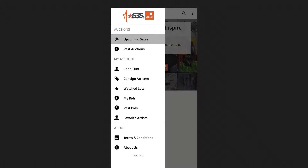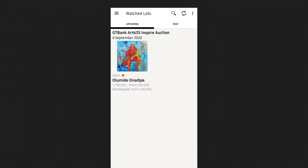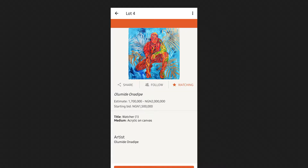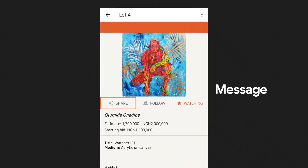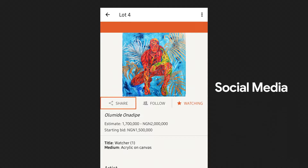Here, if I go to watch lots, you'll see from the web that we've been watching the watcher — yes, we're watching the watcher. We can also share via message, email, or social media.